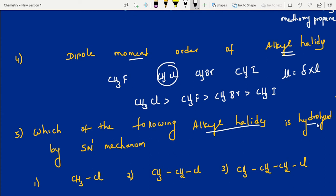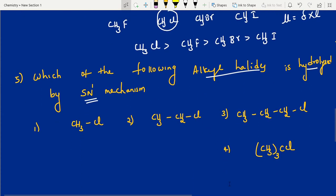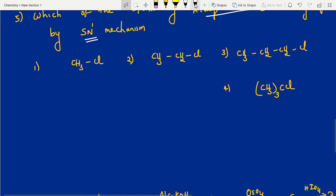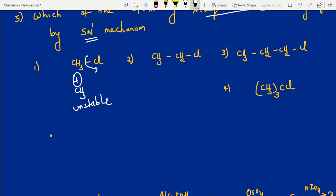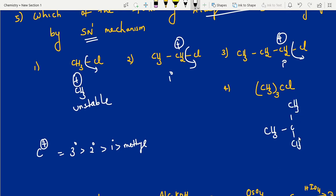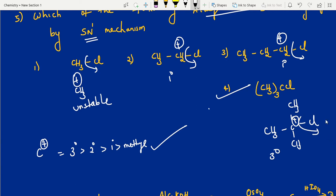Which of the following alkyl halides is hydrolyzed by SN1 mechanism? SN1 mechanism depends on stability of carbocation — 3° carbocation is more stable than 2° than 1° than methyl. After removing the leaving group: if you get a primary carbocation it's unfavorable. But if you remove this chlorine from the expanded form — CH3, CH3 — you will get a tertiary carbocation. Tertiary carbocation is most favorable, so the answer is option 4.